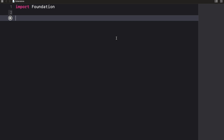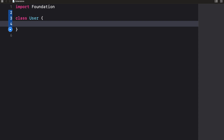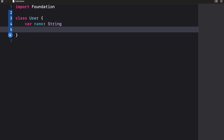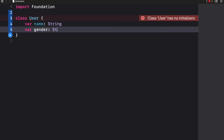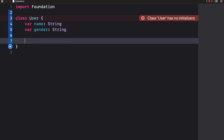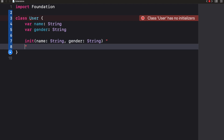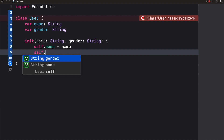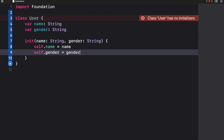Extensions work with structs, enums, and even protocols. Imagine a scenario where we have a class called User with an attribute called name of type String, and also a gender of type String. We'll create an init with name and gender parameters, then set self.name equal to name and self.gender equal to gender.